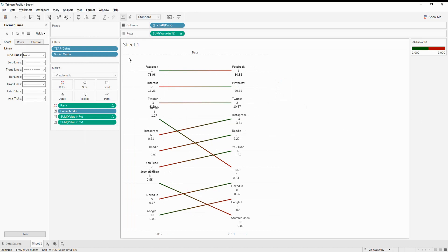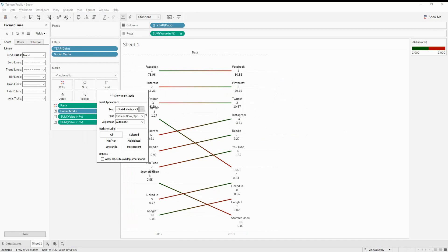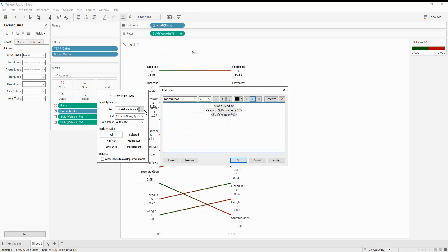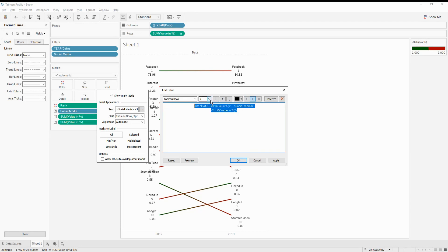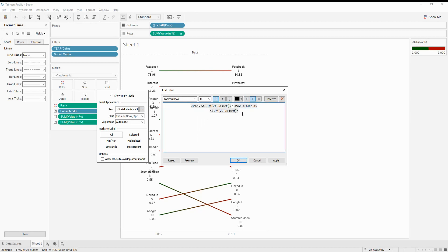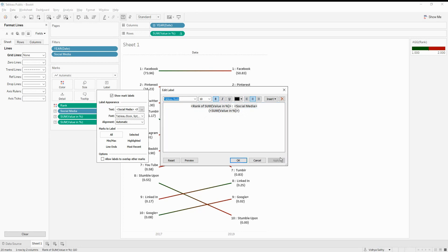And then we also need to change the label format. So let's go here. And then let's say I want the rank as my first thing. So I'm going to say rank. Then I'm going to give a colon and then I'm going to what is the media name. And then I'm going to give the value. Let me also increase the font size. So let's make it as 10 bold. Maybe this we can give it within brackets. So that's the first thing that we can do.